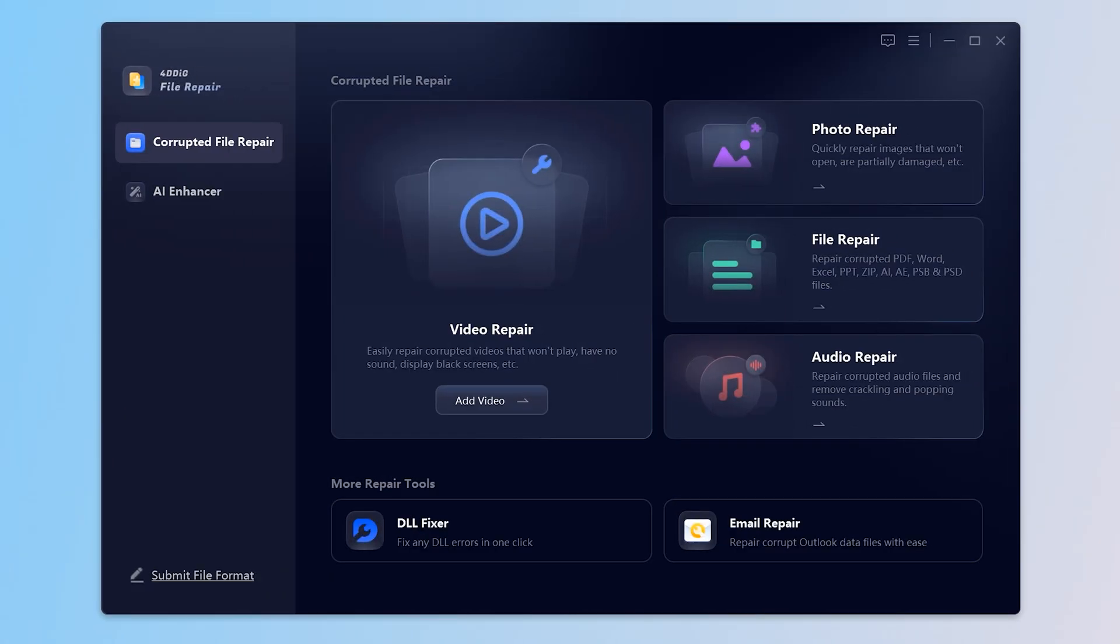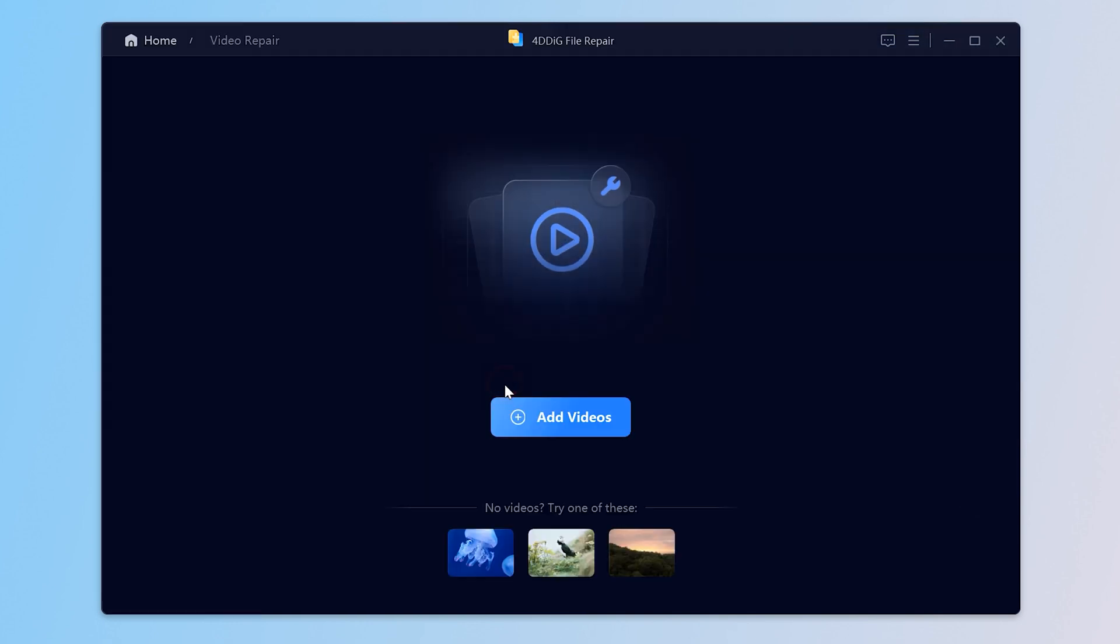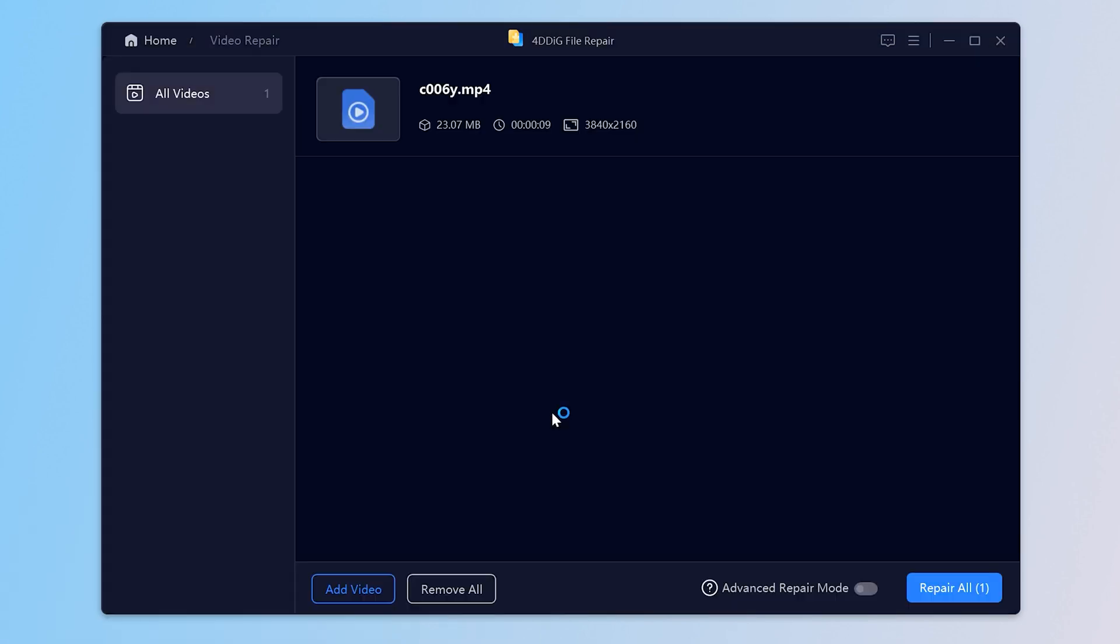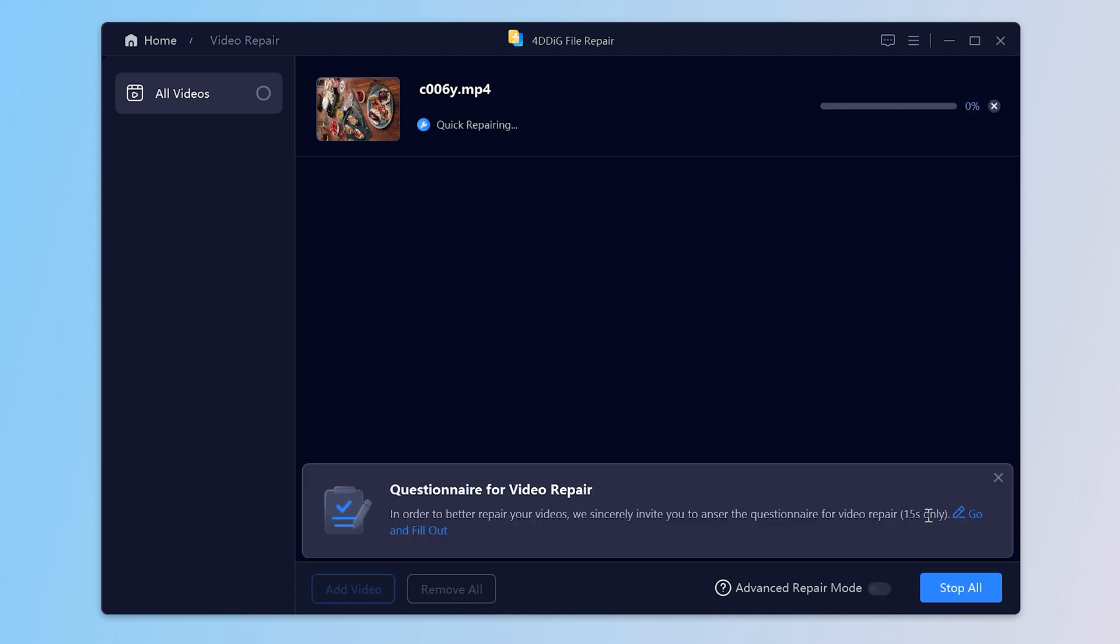Once you have downloaded, choose Video Repair, then add your corrupted video files. Click Repair All and let the 4DDiG scan and fix the files.